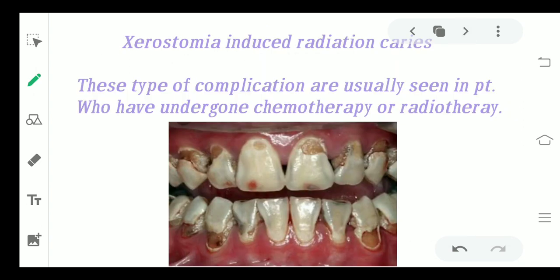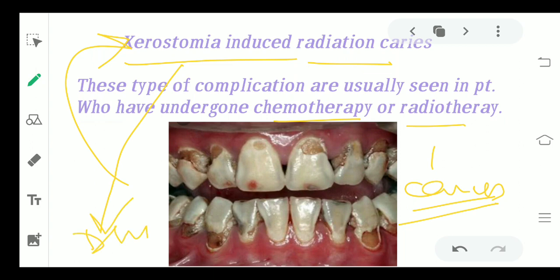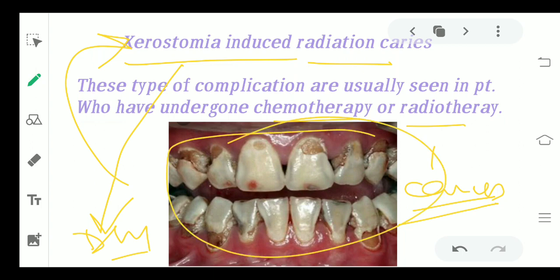Moving to xerostomia-induced radiation caries. The name tells you what it is: these are xerostomia-induced radiation caries in patients who have undergone radiotherapy or chemotherapy — mainly patients with cancer or tumors. These patients usually also manifest xerostomia, which is a dry mouth condition with low saliva content. Due to the absence of saliva, xerostomia-induced radiation caries develop because of chemotherapy or radiotherapy.